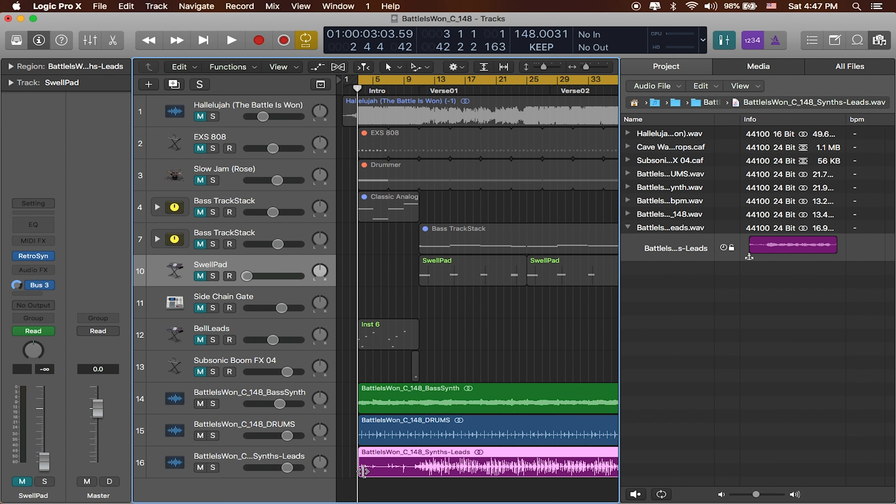And play back what I've got here. Here's our song in its entirety.